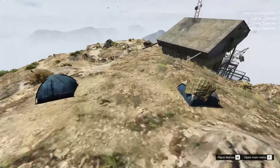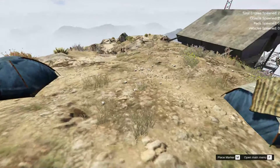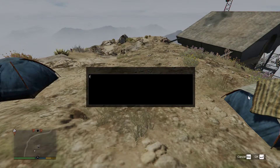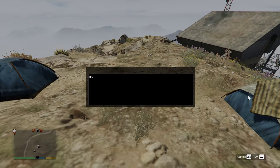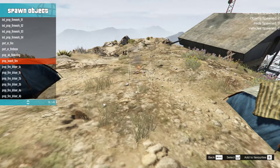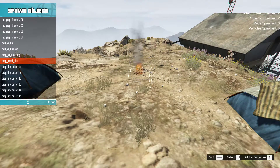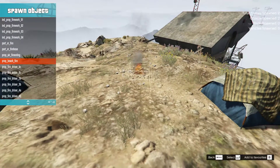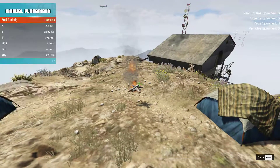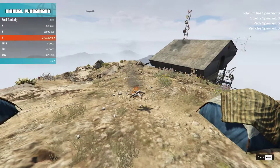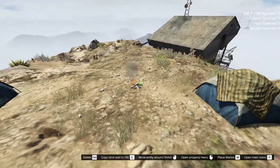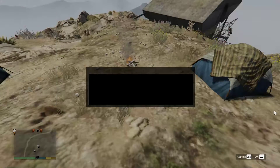So far we've got two tents placed. Now for a campfire — go to search and type 'fire'. Don't search 'campfire' because nothing is named that. Scroll down to where it says 'prop_beach_fire' — prop underscore beach underscore fire. That's your campfire. Place one here and lower the Z-axis.